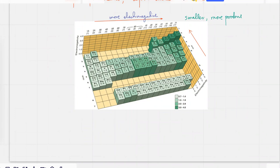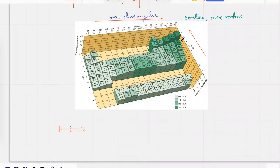When you have two atoms together — an H atom and a Cl atom bonded and sharing two electrons — if you look at the periodic table, H is less electronegative and Cl is on the right side, so it's more electronegative. What's going to happen is the electrons are not going to be equally shared. One of the atoms has a stronger attraction for electrons compared to the other.